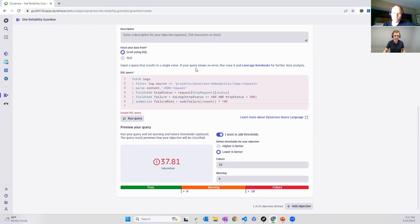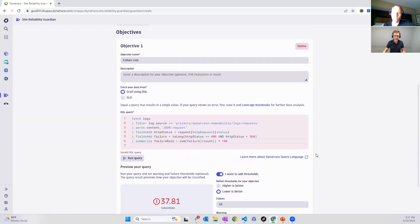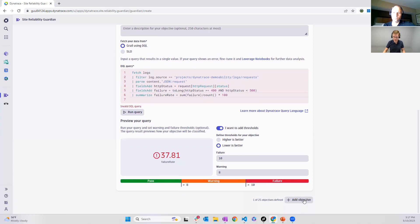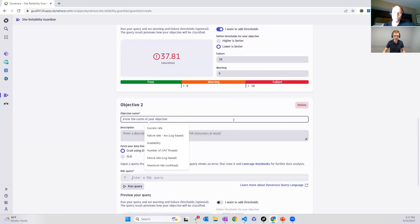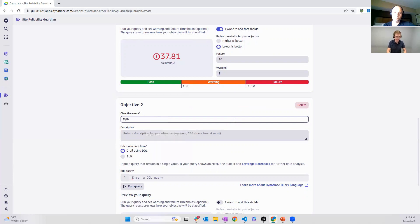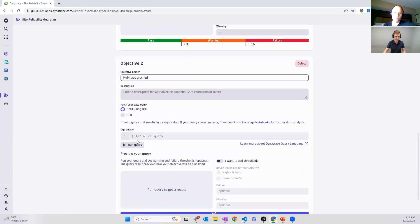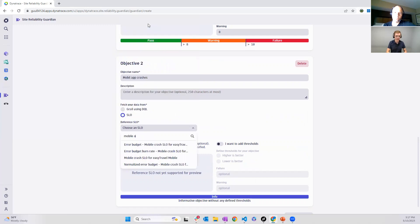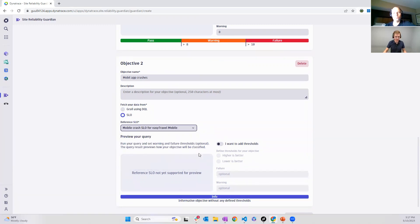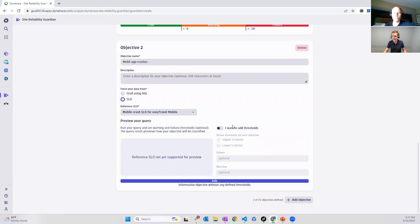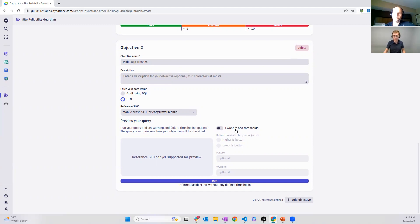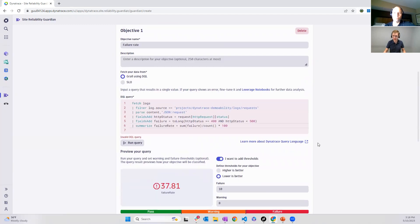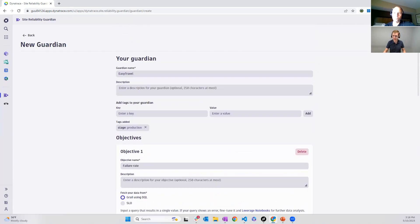This is the one option that you can define an objective on. And if you took a close look, there's also a second one, because we can also reference SLOs that you maybe already have in Dynatrace configured. And I will do this as well. I create now a second objective for this Guardian. In this case, it's about mobile app crashes. And I'll go with the option of using an SLO. And it's the SLO about mobile crashes on the Easy Travel app. And in this case, we don't know exactly the measuring yet. Hence, we just want to use or we just want to get the information of what the current status is. And so we don't define a threshold. I just create this Guardian now.